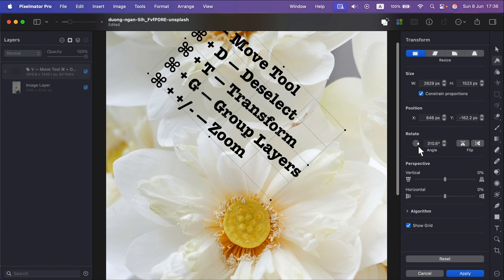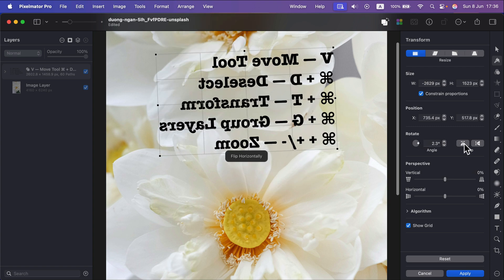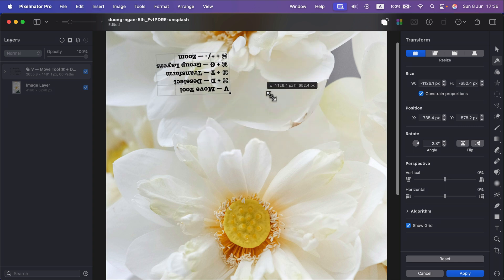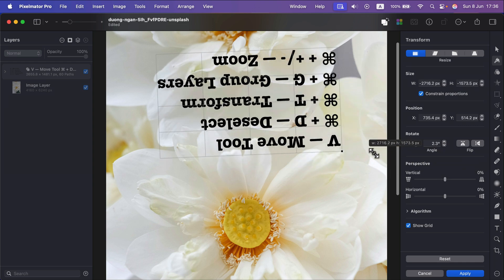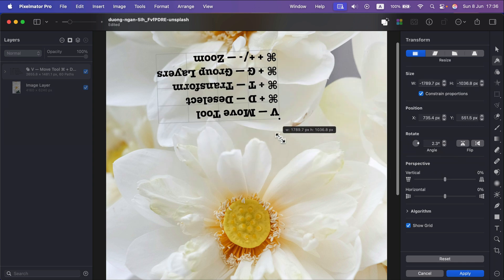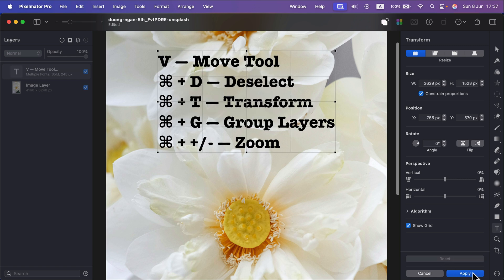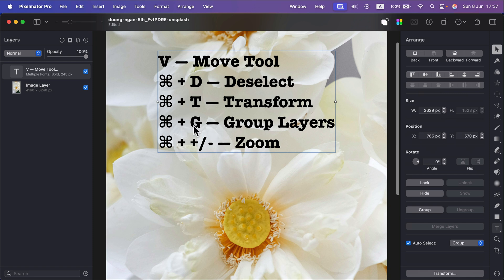T and you will get the transformation panel on the right when you can do all those perspective movements, you can rotate stuff around easily, you can flip it around or you can use the transformation box on your screen directly. Okay, there's a reset button and you need to approve your transformation, apply, or you can cancel them by clicking cancel. So that's Command T for transformation. Then we got Command